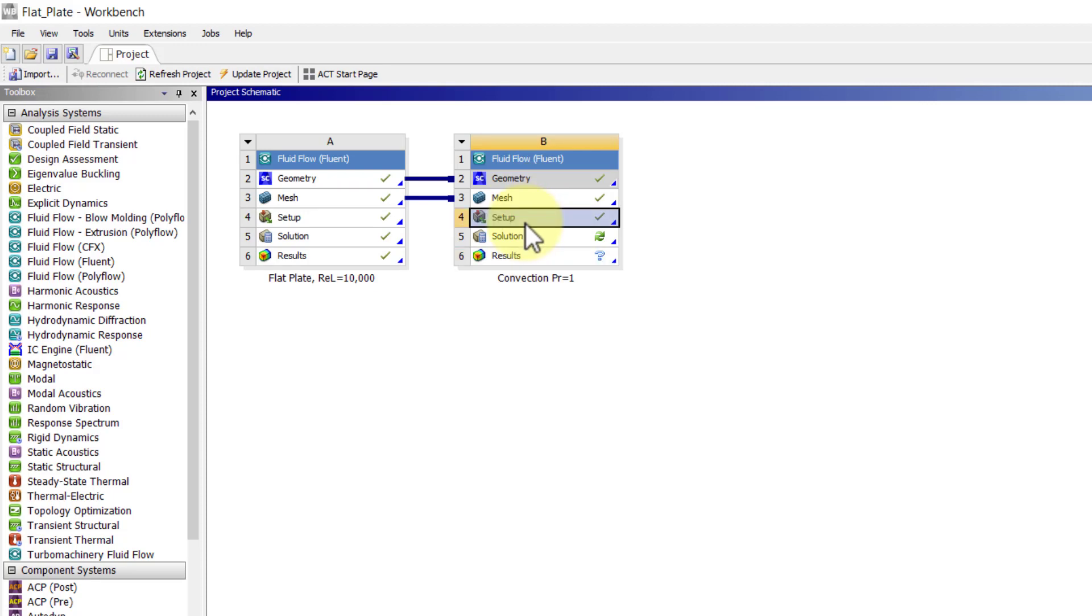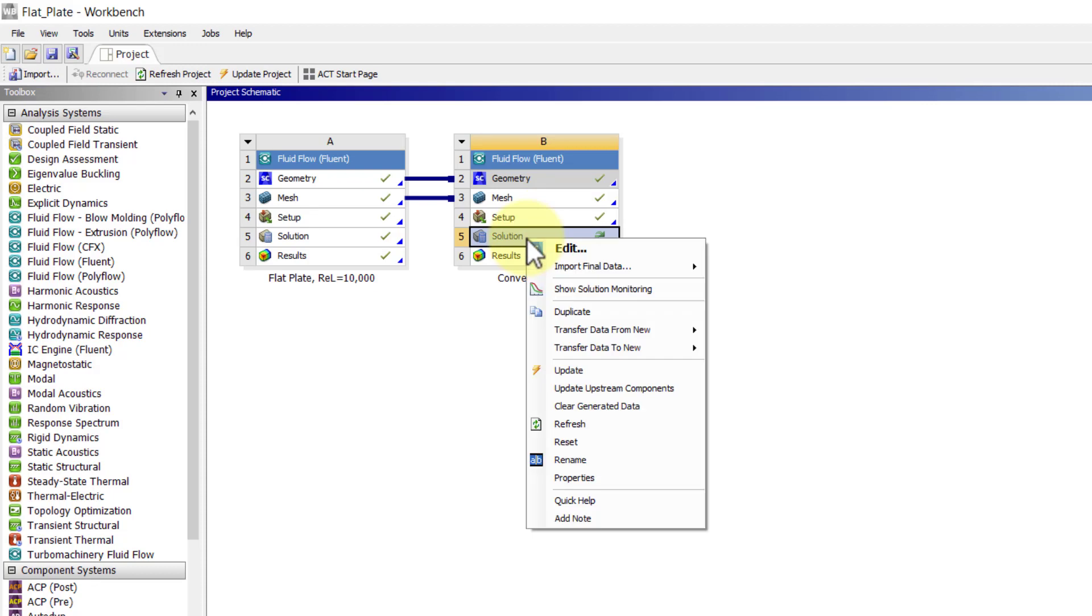Now Fluent, I can start either from setup or solution. I like to start it from solution usually because it loads up everything including the values at the cell centers.